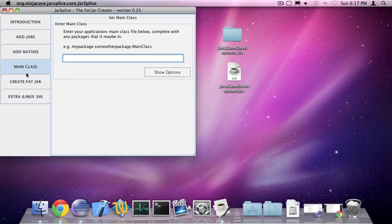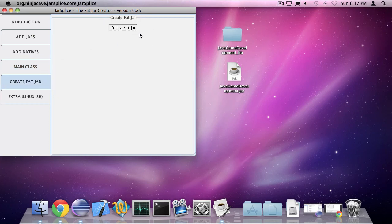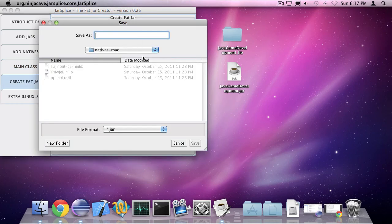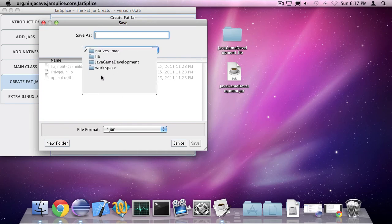Now I can specify the main class which is going to be the pawn game class we created last lesson. Now the last step is to create the fat jar. I'm going to save this to my desktop.